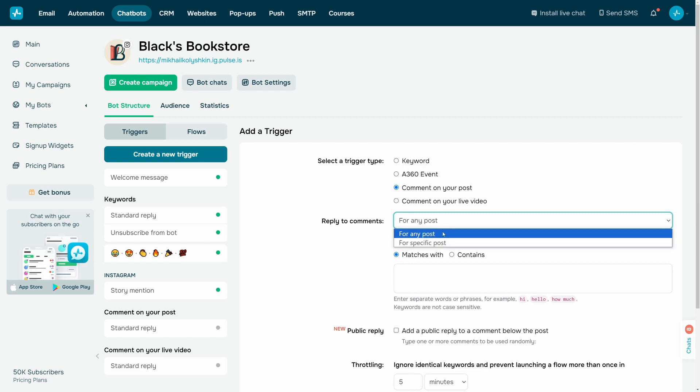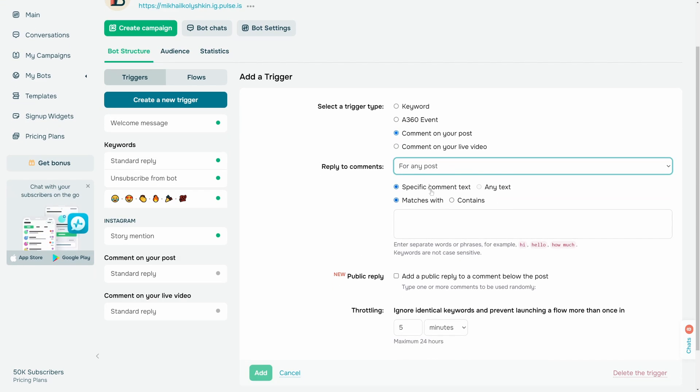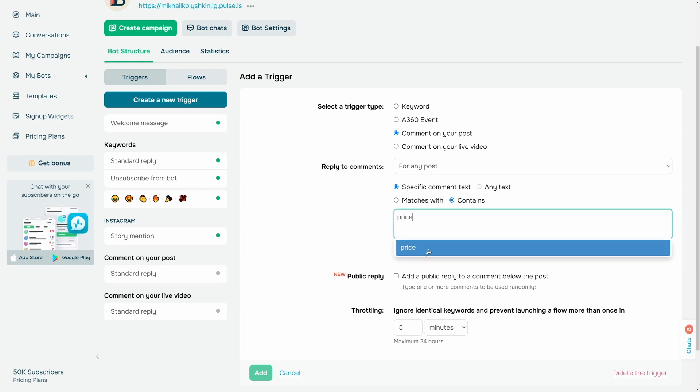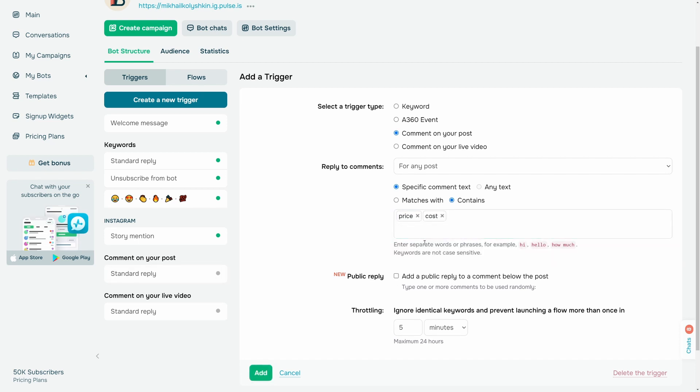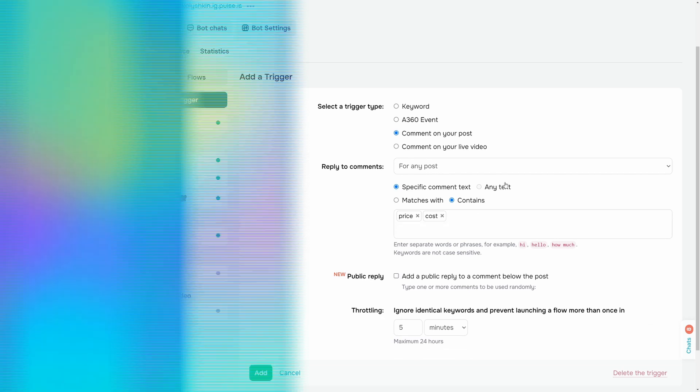You can also add a keyword that will run your flow. To do this, select specific comment text and enter the keyword. If you want any post comment to trigger your flow, select any text.